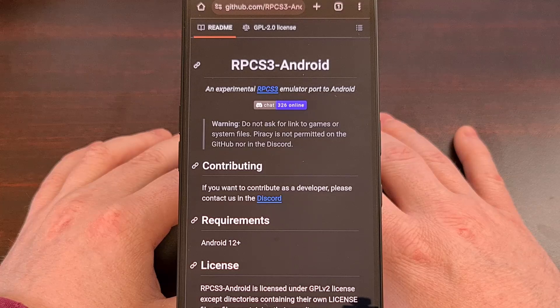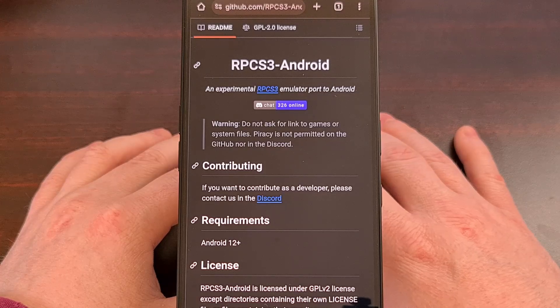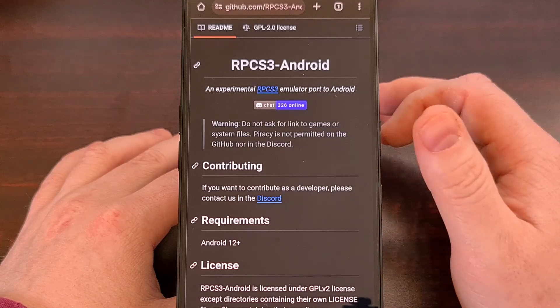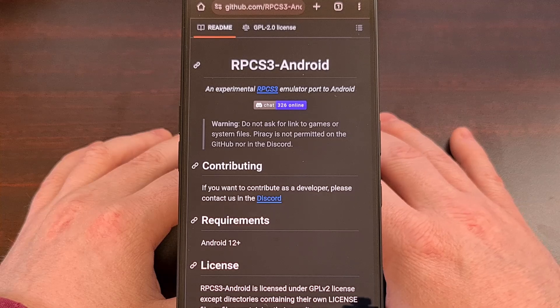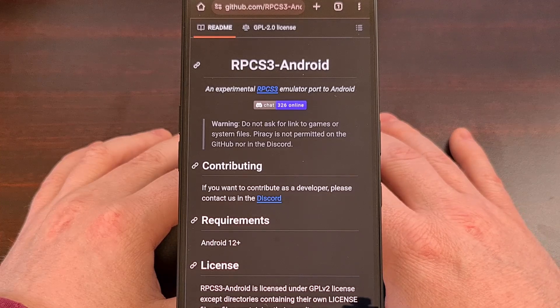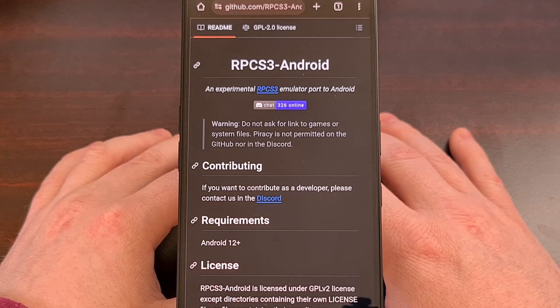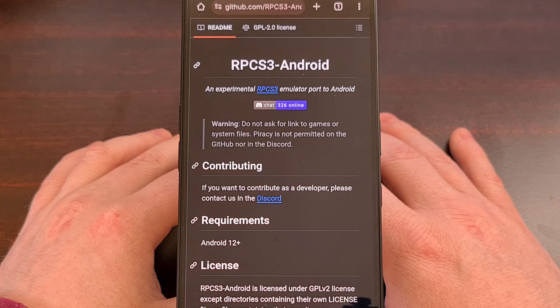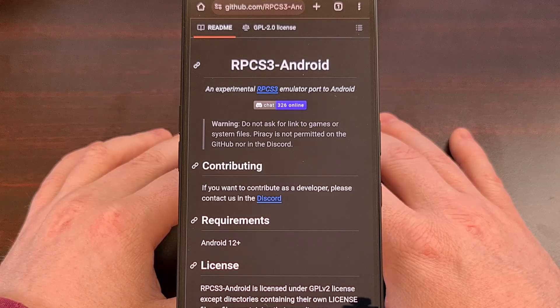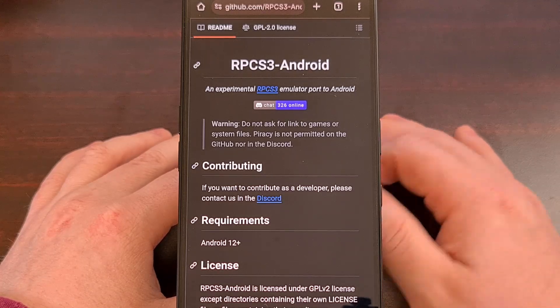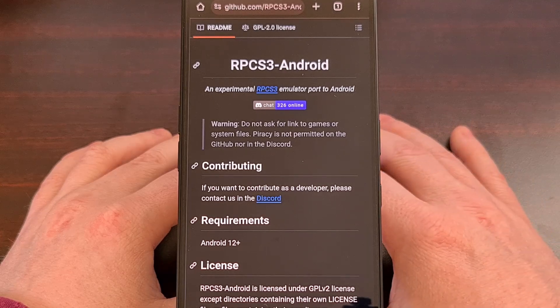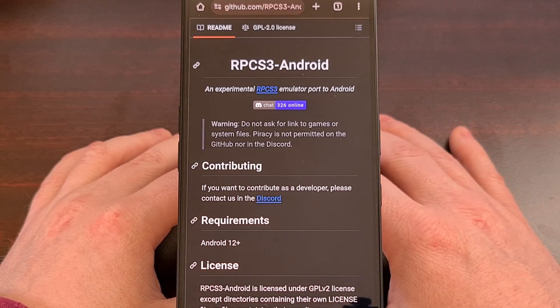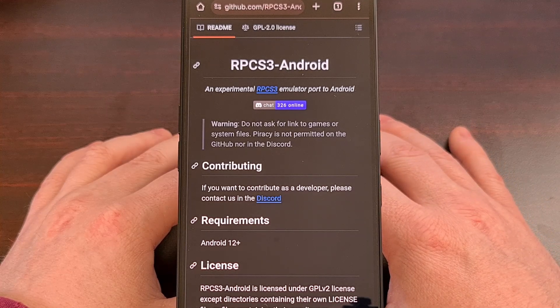A couple of weeks ago, I did a video here on the channel highlighting a legit port of RPCS3 for Android. I believe it's important to know that this port is available, because shortly before work began on this, we saw someone else claiming to be working on the same thing.